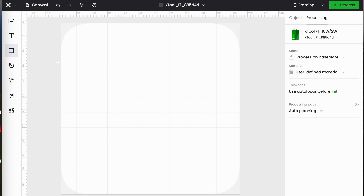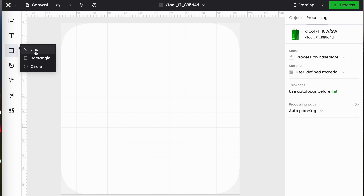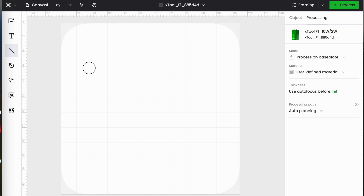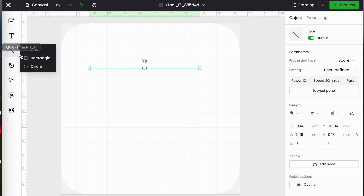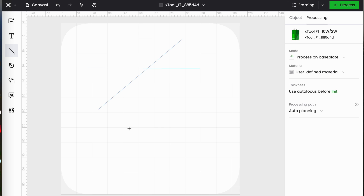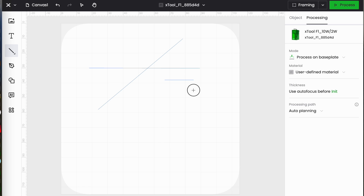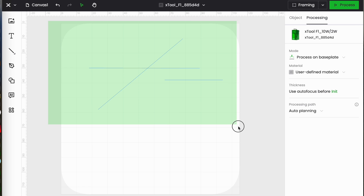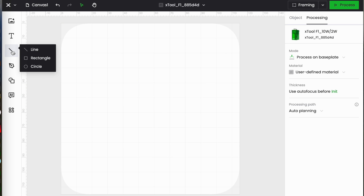We've got a couple of ways of getting shapes onto our canvas. Over here on this icon I have my basic shapes: line, rectangle, and circle. If I click on line, it does what it says on the tin — click and drag and let go when my line is long enough. If I want the line to be perfectly horizontal or vertical, all I do is hold down the shift key as I'm drawing and it is constrained to either vertical or horizontal.